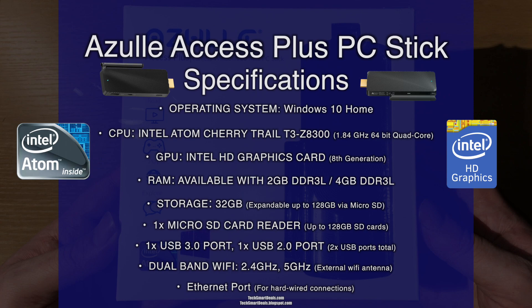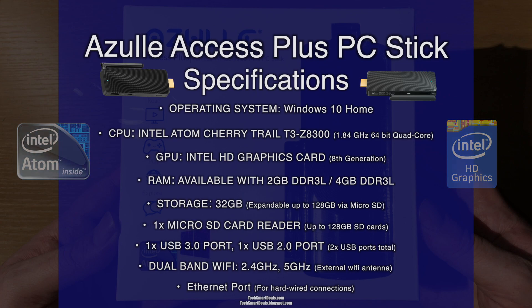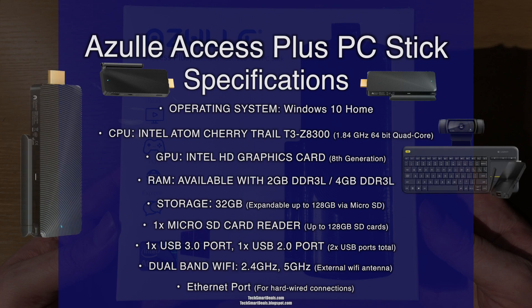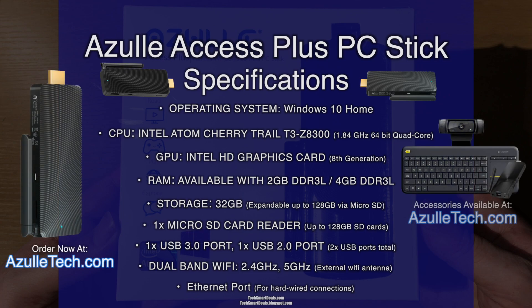Both models come with 32 gigabytes of internal storage, expandable up to 128 gigabytes via micro SD card. You can also extend it using two USB ports: one is a USB 3.0 port and the other is a USB 2.0 port. It also has dual band Wi-Fi, which is 2.4 and 5 gigahertz networks, and it also has an external Wi-Fi antenna.